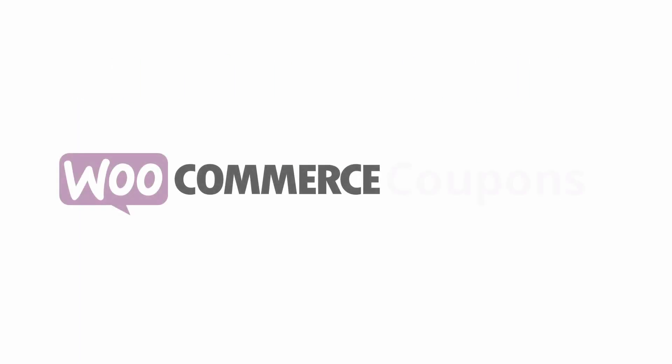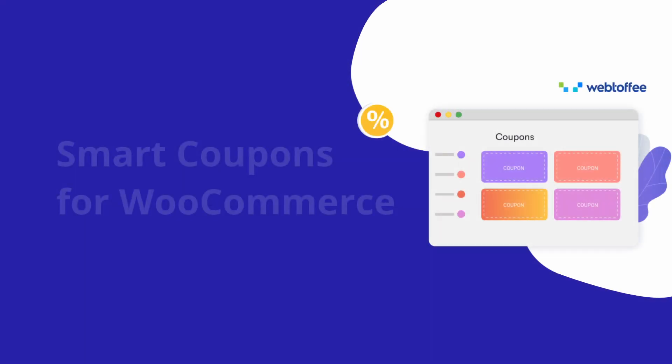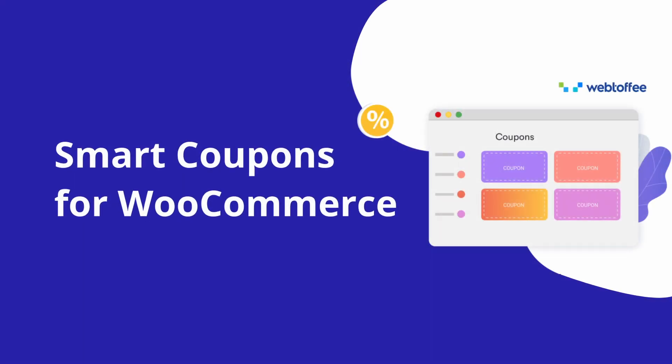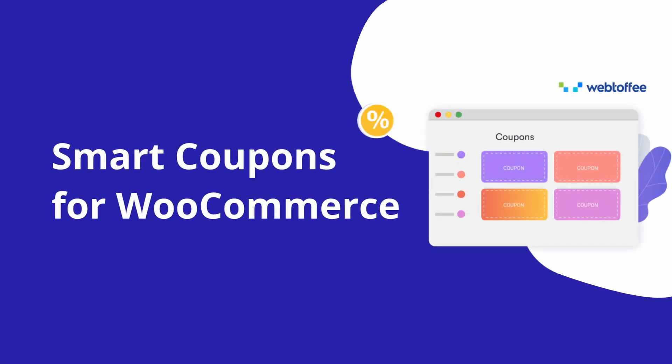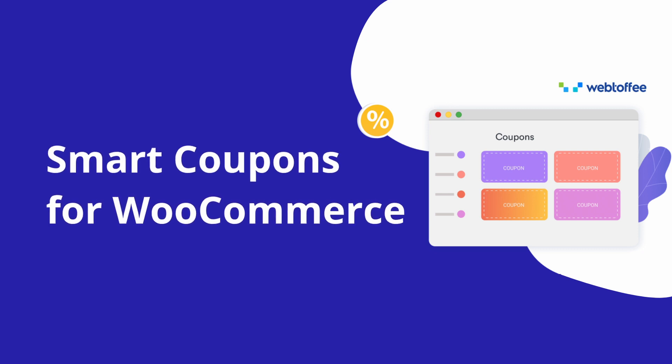The inbuilt coupons in WooCommerce will not allow you to create a first-order discount, so you'll need a coupon extension. Webtoffee's Smart Coupons for WooCommerce plugin can easily create and provide a first-order discount for your store.